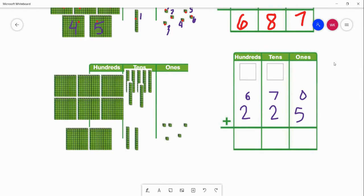Now I want you to do this problem on your own. Pause this video, draw out your manipulatives on your chart, and add these two numbers together: 670 plus 225. When you're ready, press play and we can go over this problem together.